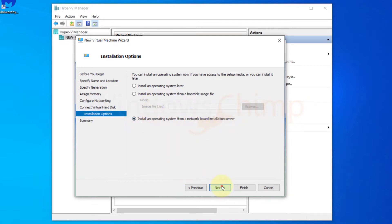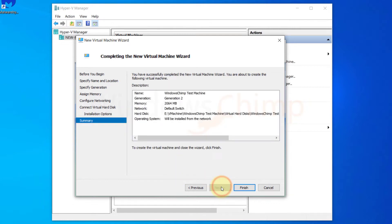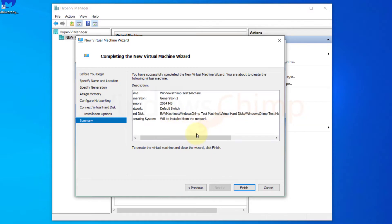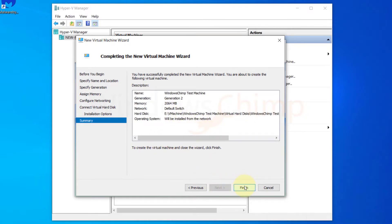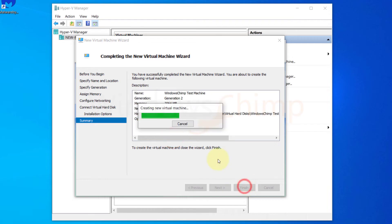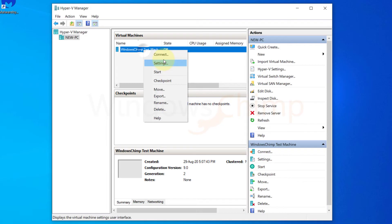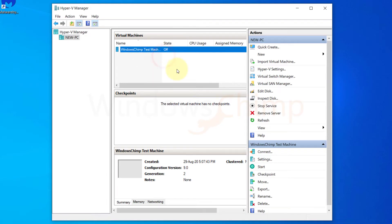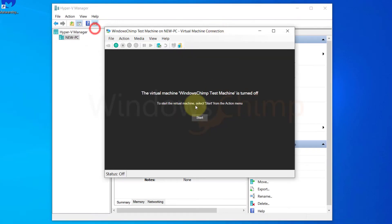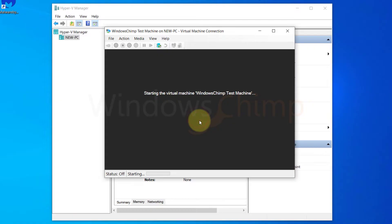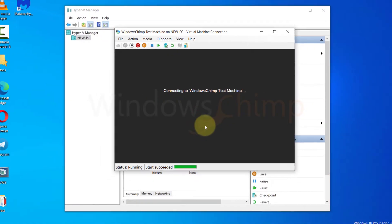Now click Next and you will see the summary. Click Finish. Now that the virtual machine is created, to start the machine, right click on it and choose Connect. Then click on Start. Now the virtual machine is starting.